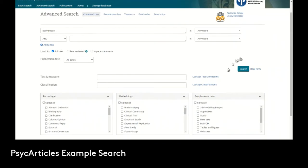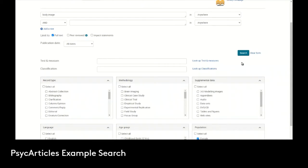So we can just start with that. We have body image, we're searching in the age group of adolescents, and we're searching in population female.